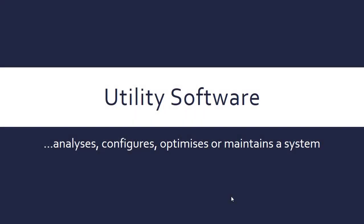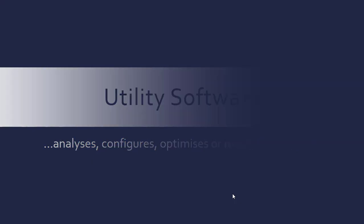We're now going to look at a few types of utility software. By nature, utility software is very generic and does loads of stuff. It can analyze, configure, optimize, and maintain depending on what the actual specific software does. Very generic, but it's a type of system software as opposed to application software. It's usually where it's defined out of the two.